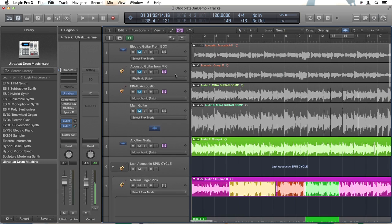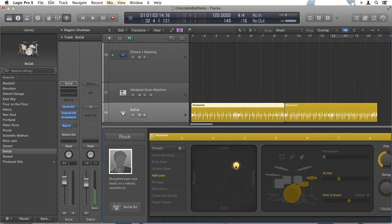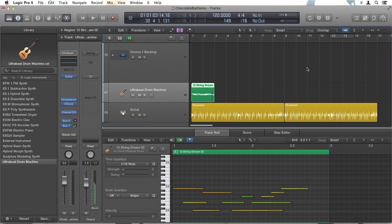And then once you know that, we'll move into looking at all the other aspects of Logic, such as creating rhythms with Drummer, which is an automated and intuitive way of creating and modifying drum tracks in different styles. Then we'll look at the various ways to create and control MIDI events so that you can control synthesizers and simulated instruments.